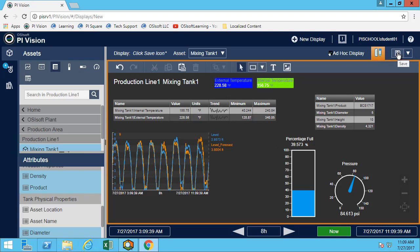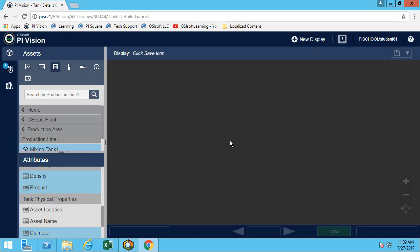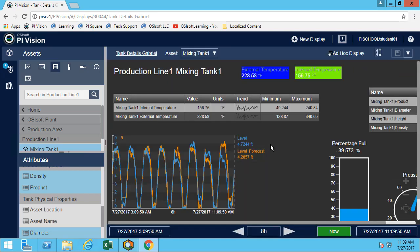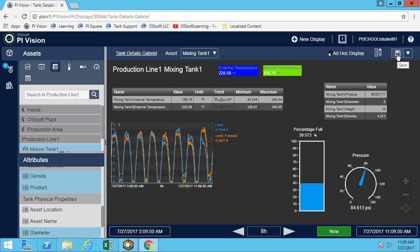Let's save the display and now we can inspect what happened over the last few days. We want to know what the maximum and minimum temperatures were over the last 12 hours, so let's look at that time range.